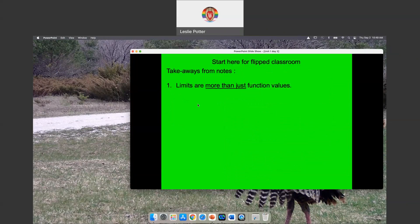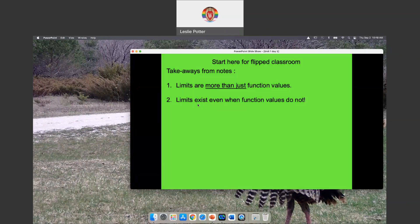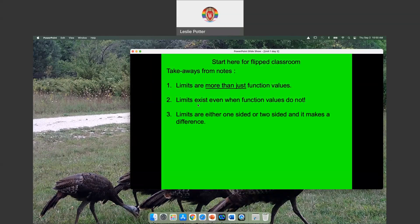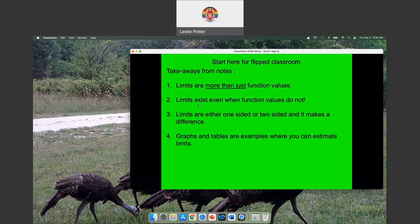Limits are more than just a function. They exist even when the function values exist. Sometimes they're one-sided, sometimes they're two-sided — you've got to watch those little subscripts. On graphs or tables, we're still looking and seeing where we're trending from both sides.